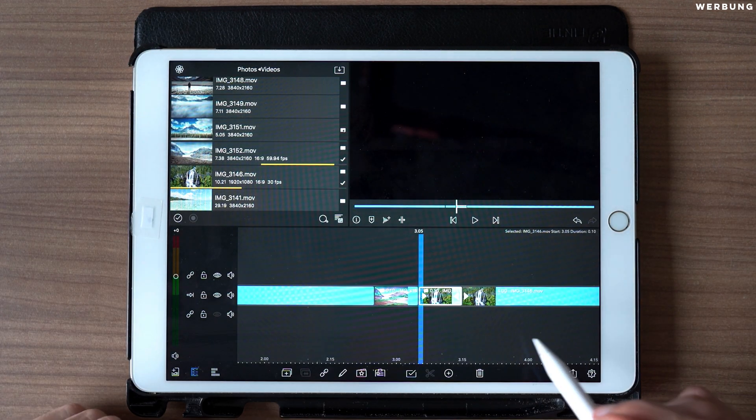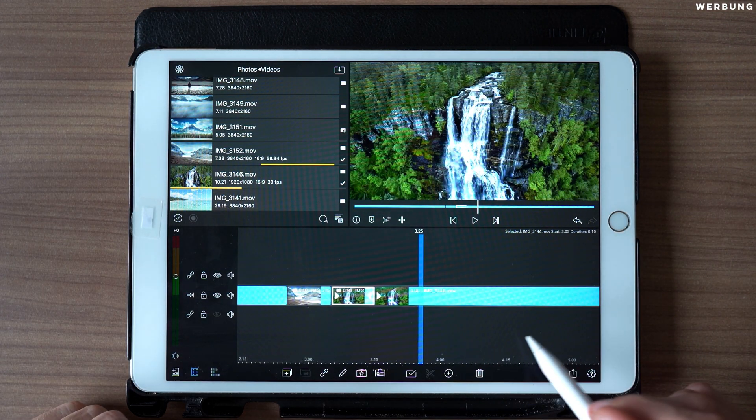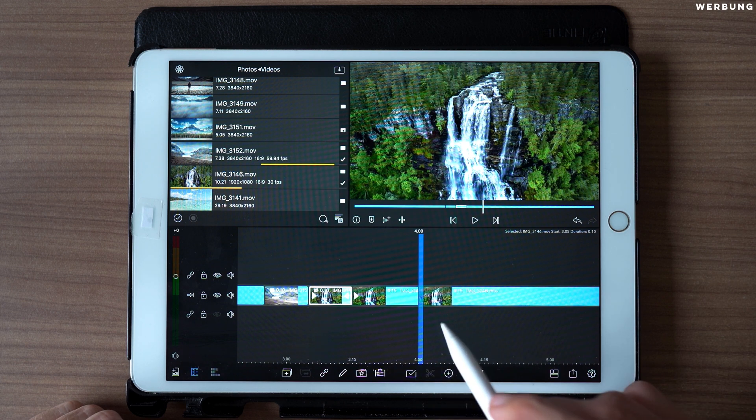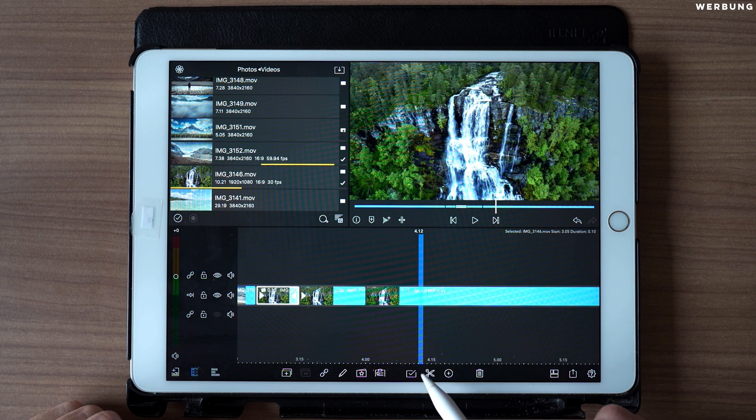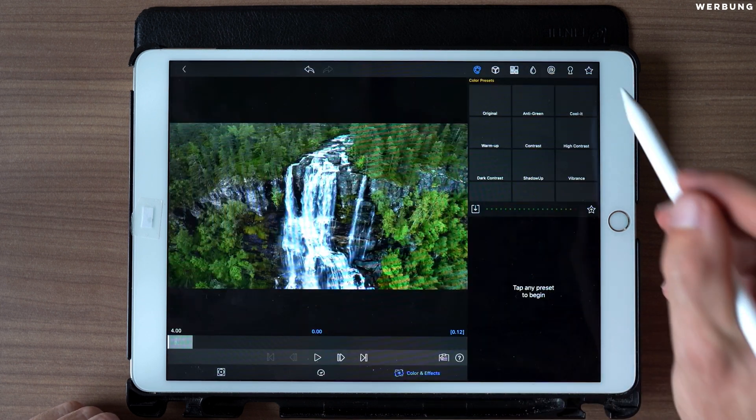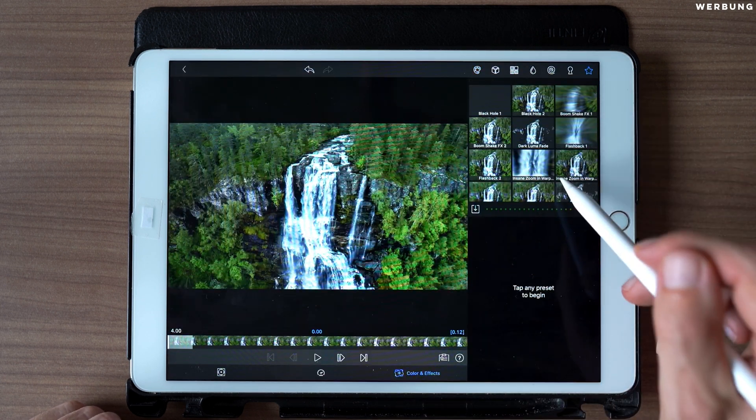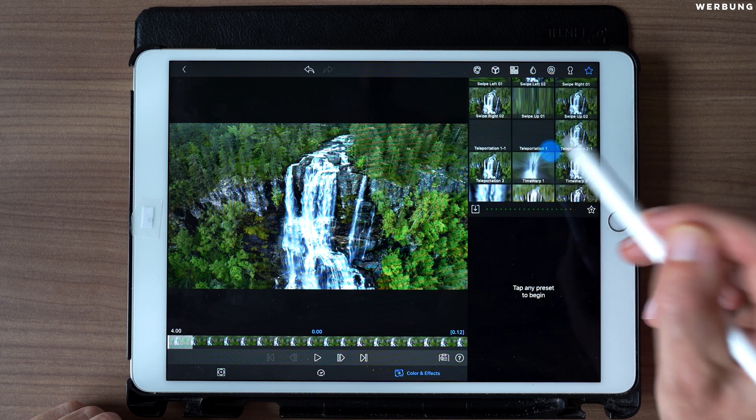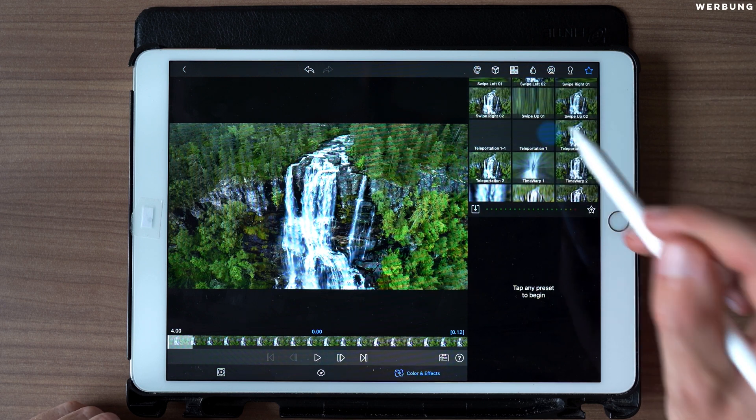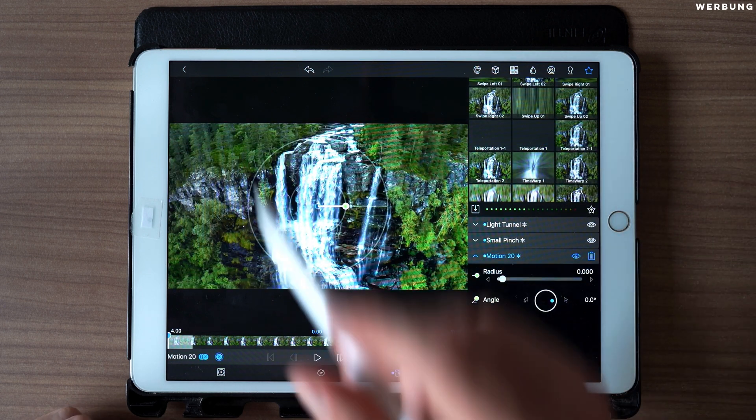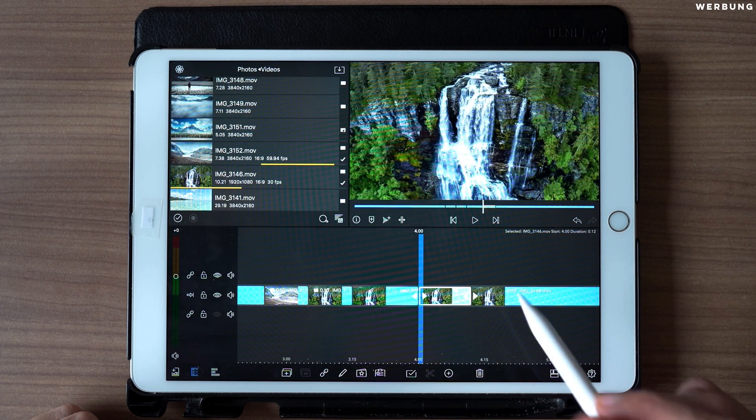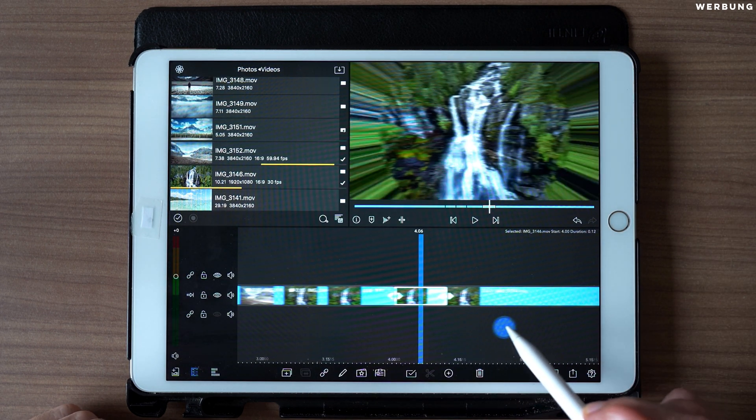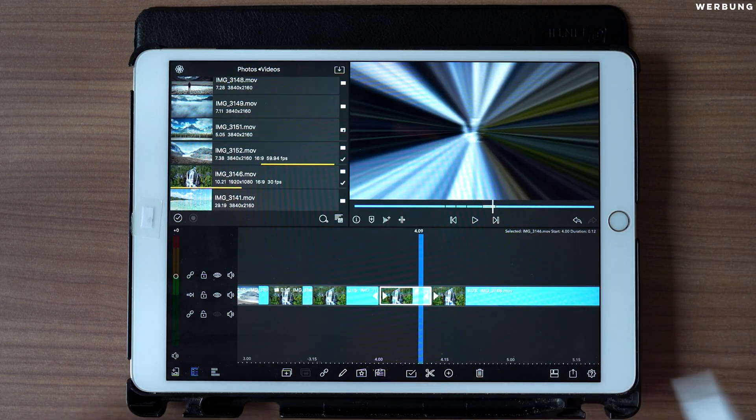And you can easily apply them to other clips, like this. For example, if this is a new clip, we can just simply add Teleportation 1 and it has all the effects we've edited, and it works pretty fine.